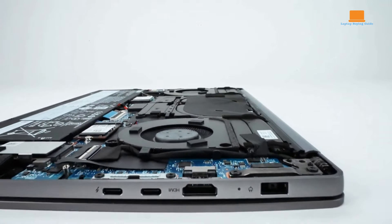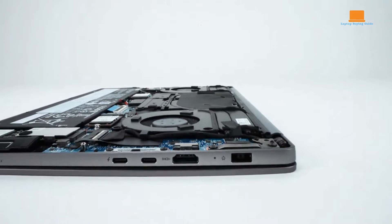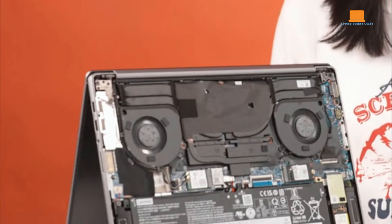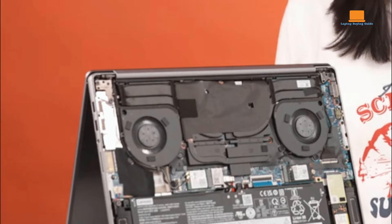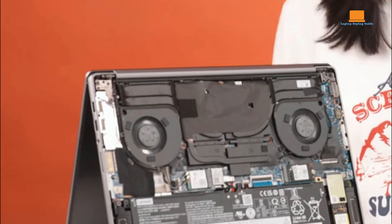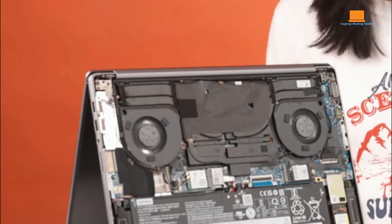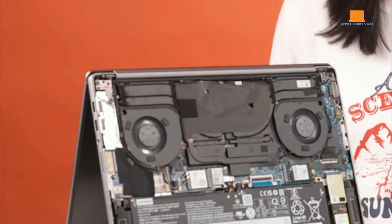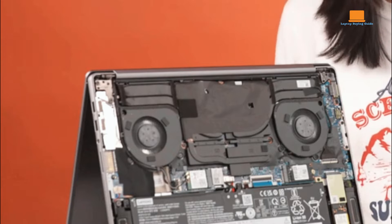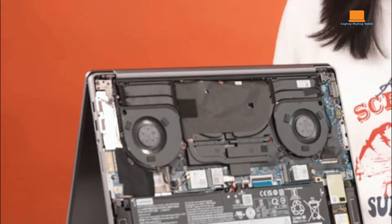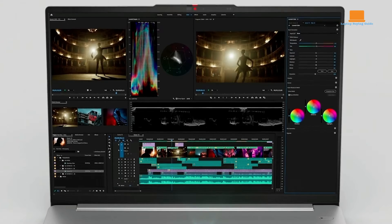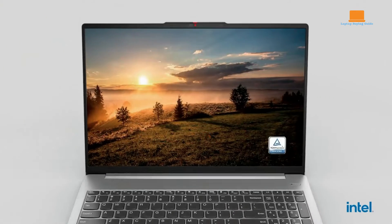Upgradability is limited on the IdeaPad Pro 5i. The RAM is soldered onto the motherboard, and the SSD uses a smaller M.2 2242 form factor, which restricts future storage upgrade options.